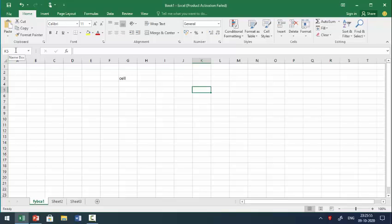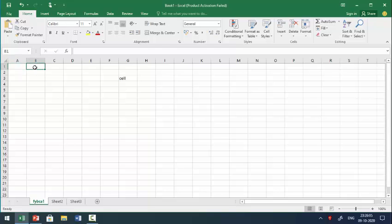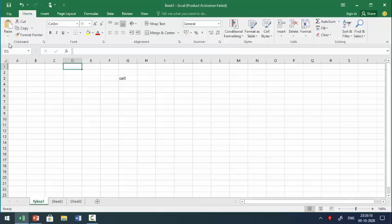Over here you can see the Name Box, and this Name Box contains the cell address — for example A1, B1, B4. The cell address is a column name followed by a row number. For example, column name B followed by row number 2 gives you cell address B2.